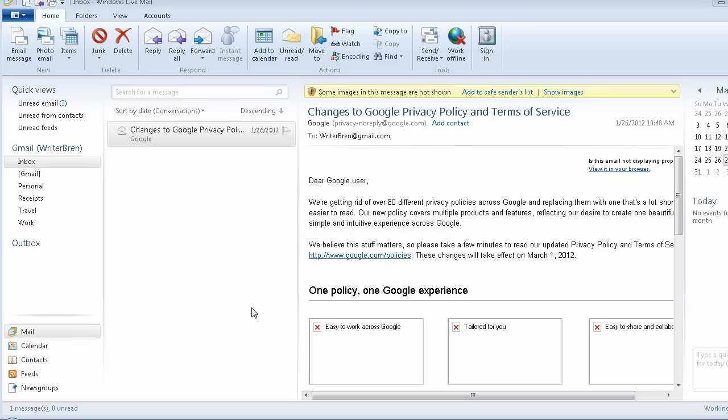Hey YouTubers, Ryder Brynn here, and today is an accessibility video on how to add groups in Windows Live Mail. You can also figure out how to do this non-accessibly if you watch the video, but I am using JAWS. Here's what you're going to do.